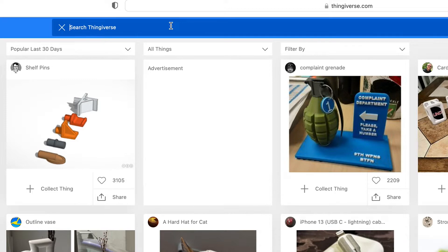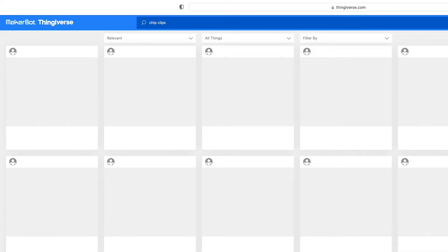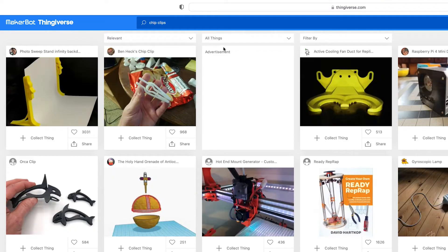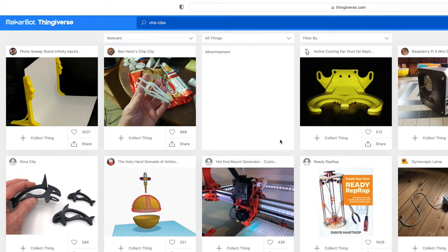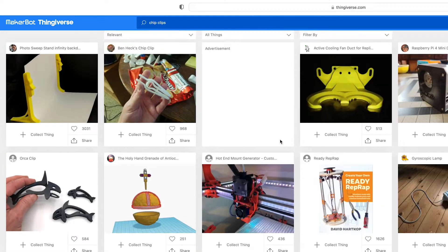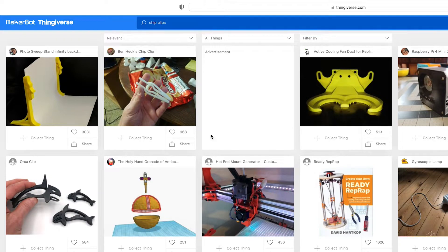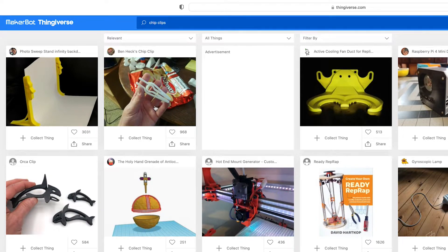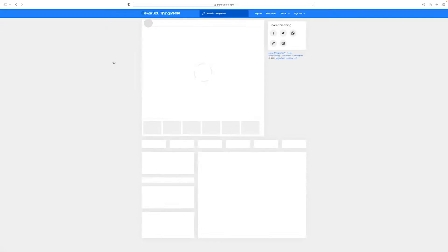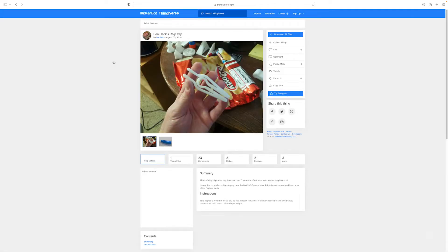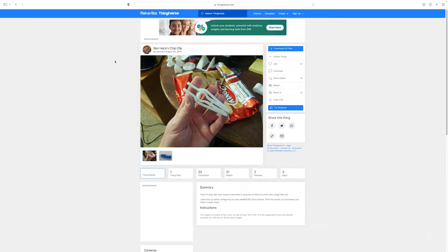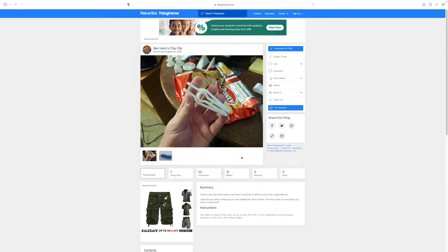So I'm in need of some chip clips. So that's what I'll search for. And then I can see the variety of files available. And once I find one I like, I'll click on the image to open up the full design page to see all the details.